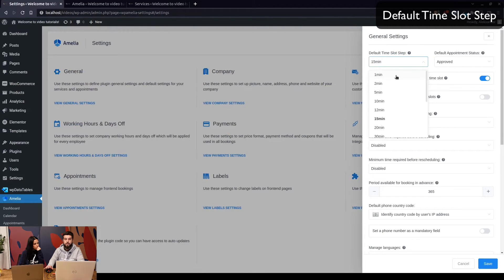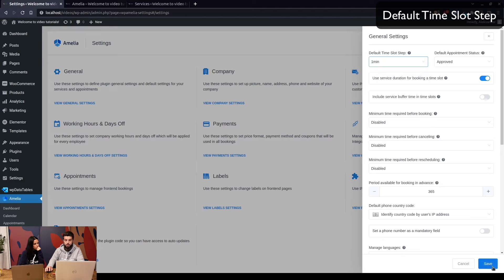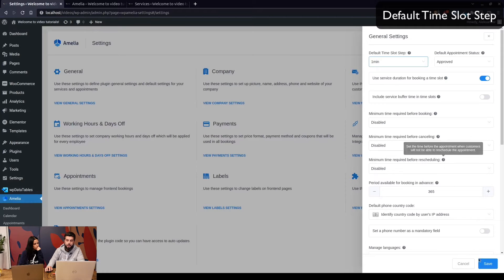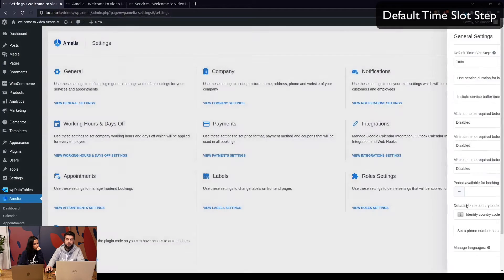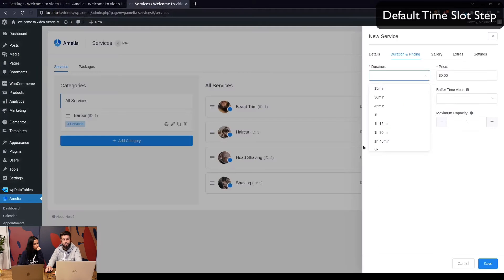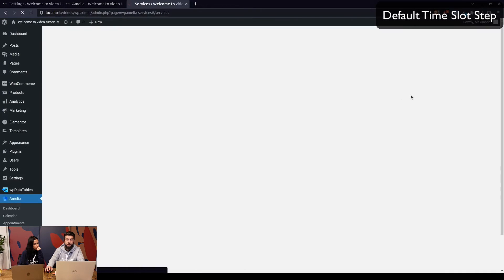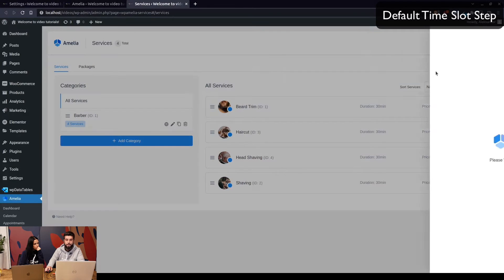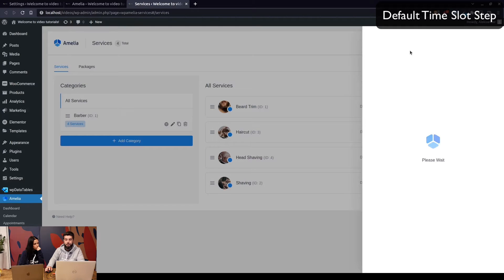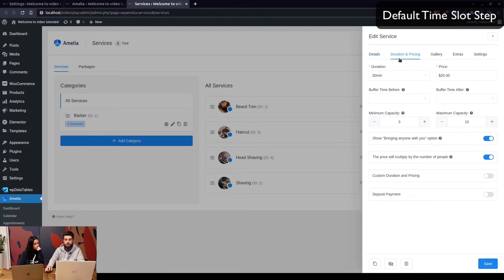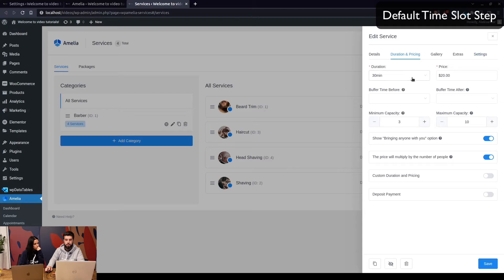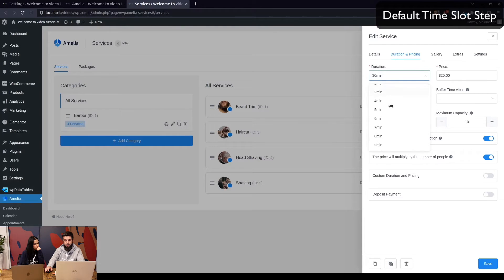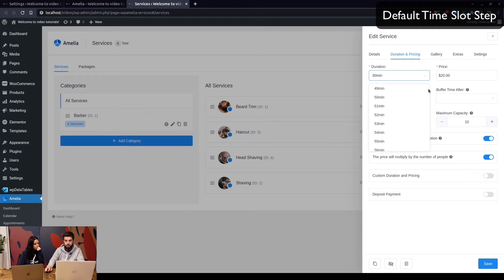If you set it to be one minute, you'll be able to create a service which lasts anywhere between one minute and 24 hours. So once we save that and refresh the services page, when you try to add a new service or edit an existing one under the duration and pricing, you will be able to select a duration between one minute and this is a very long list, 24 hours.